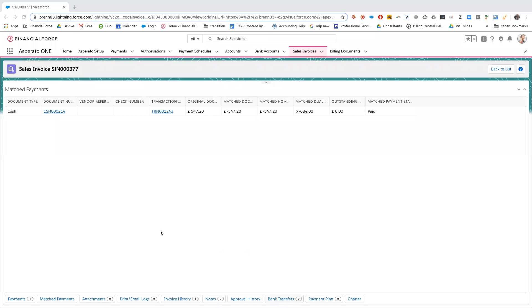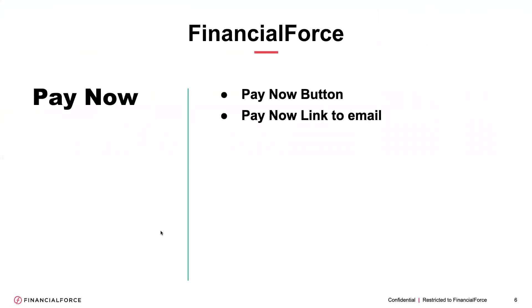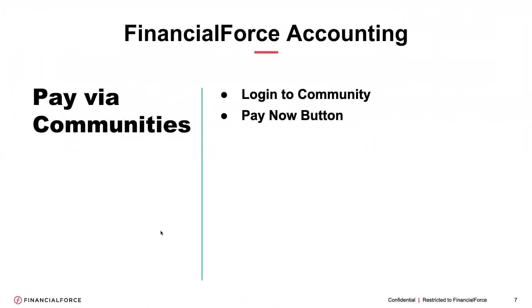Great, so the last section I want to go through now is paying via the communities. So we're going to log into the community as a contact and use the pay now button in the community.